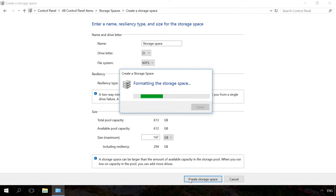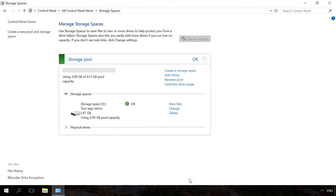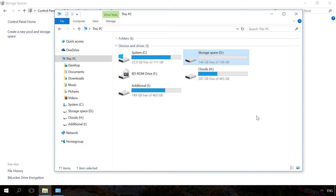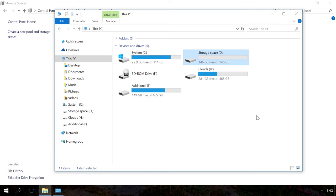After that, click on Create Storage Space. The storage space you have created will be shown as another drive in the folder of this PC. Such drive will have the name and letter which you have assigned to it, and it will look similar to other drives.